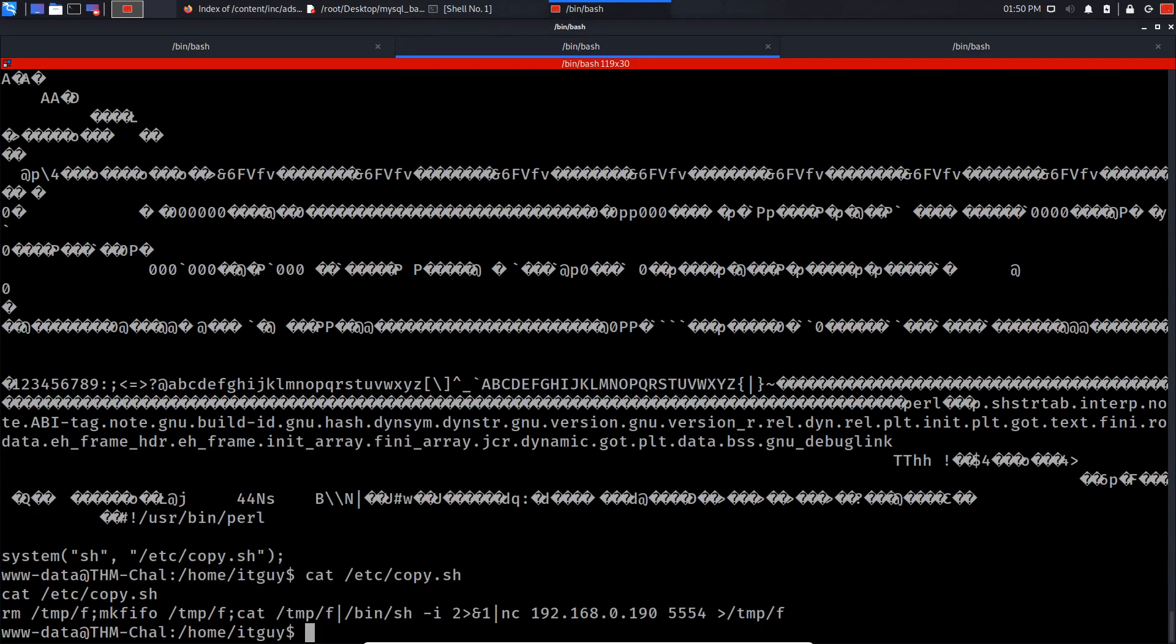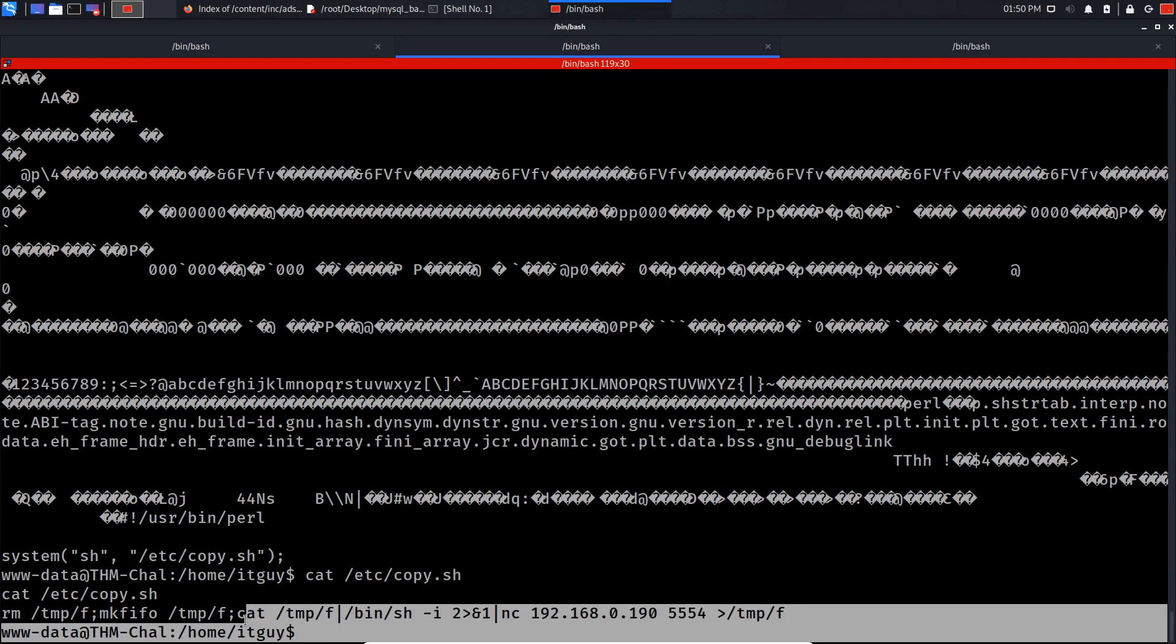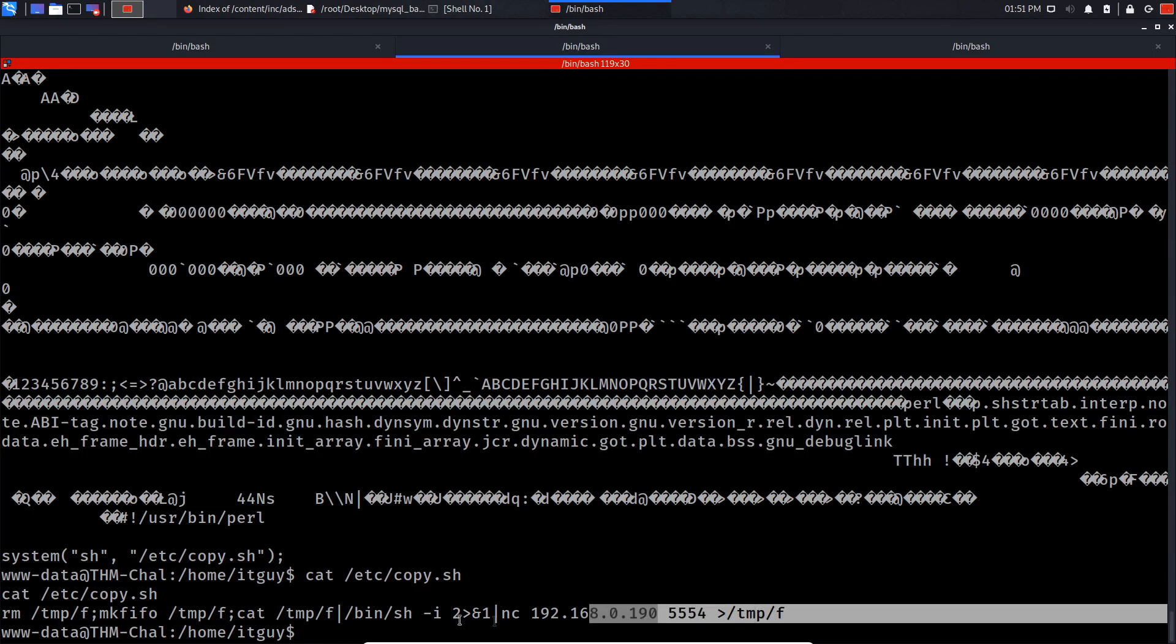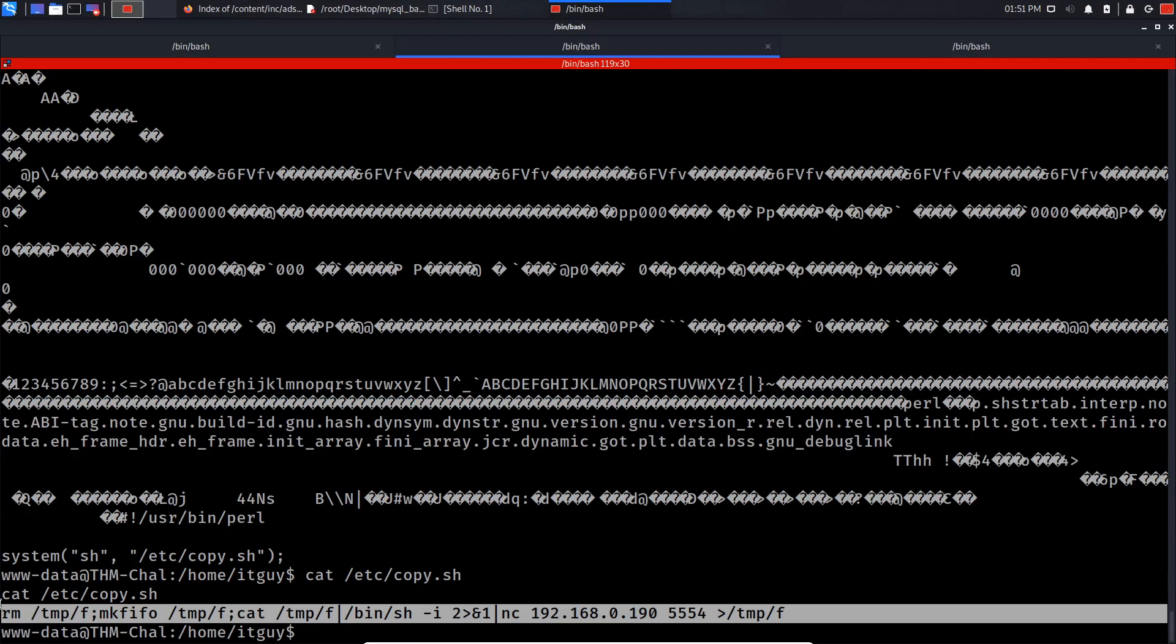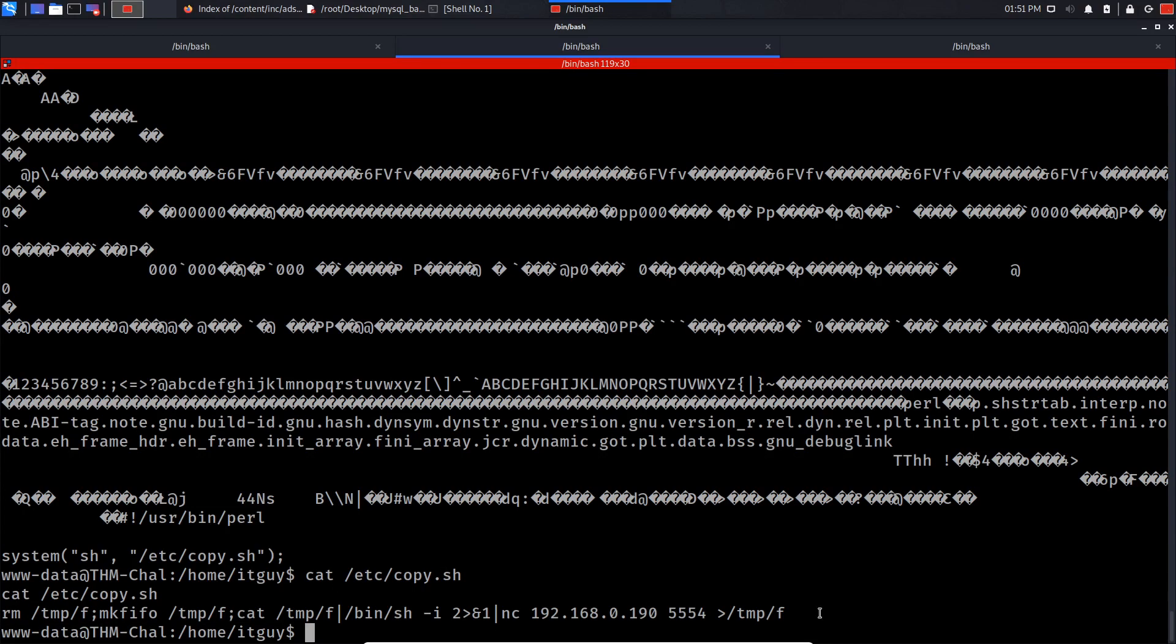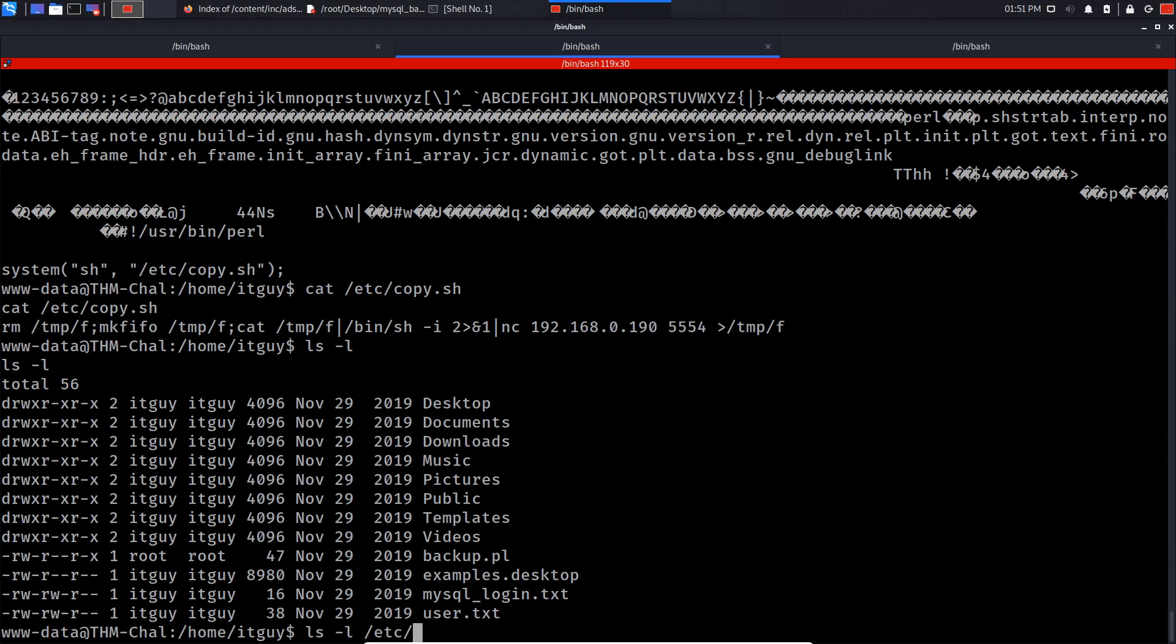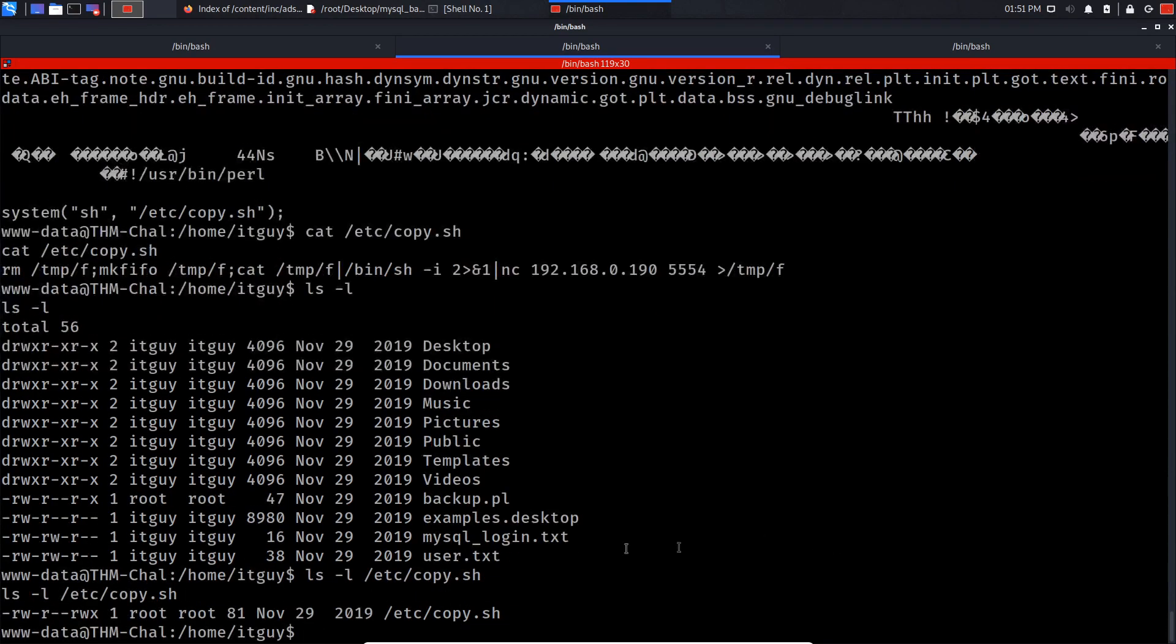Oh, as you can see the owner of this machine left a netcat reverse shell. So what we can do is try and modify this so we can escalate our privileges. All right, so what I'm gonna try and do is ls -l /etc/copy.sh. As you can see we can read and write on the script.